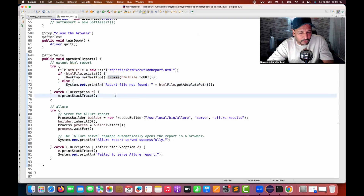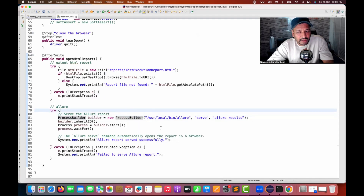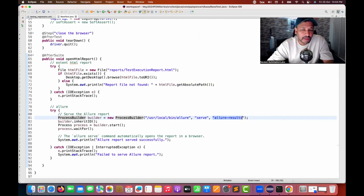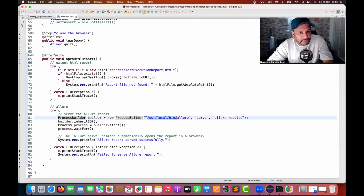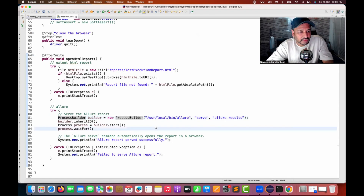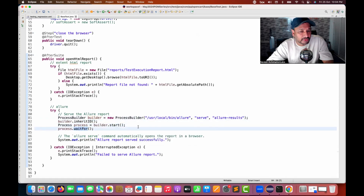For the Allure report, I'm using ProcessBuilder, which is available from the java.lang package. I'm saying I want to run 'allure serve allure-results' — comma-separated. Give the path of your Allure installation — wherever you have downloaded Allure on your C or D drive — give the full path of allure-serve allure-results. Then with ProcessBuilder, use inheritIO, start the builder, wait for the process to start, and then the Allure report will open successfully.